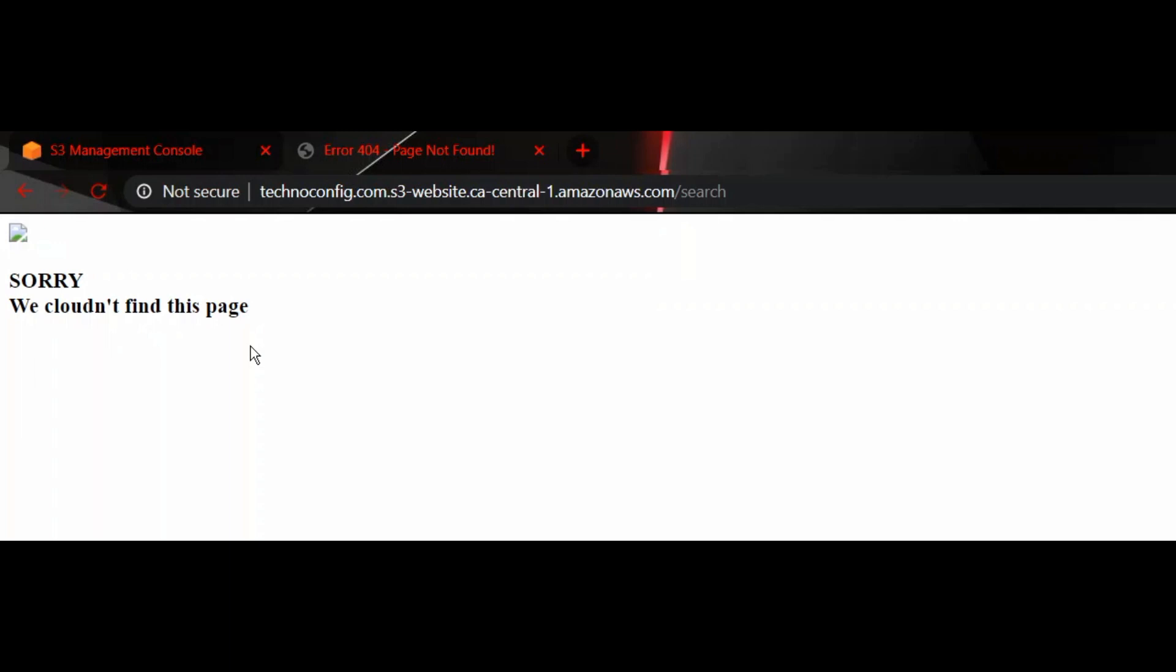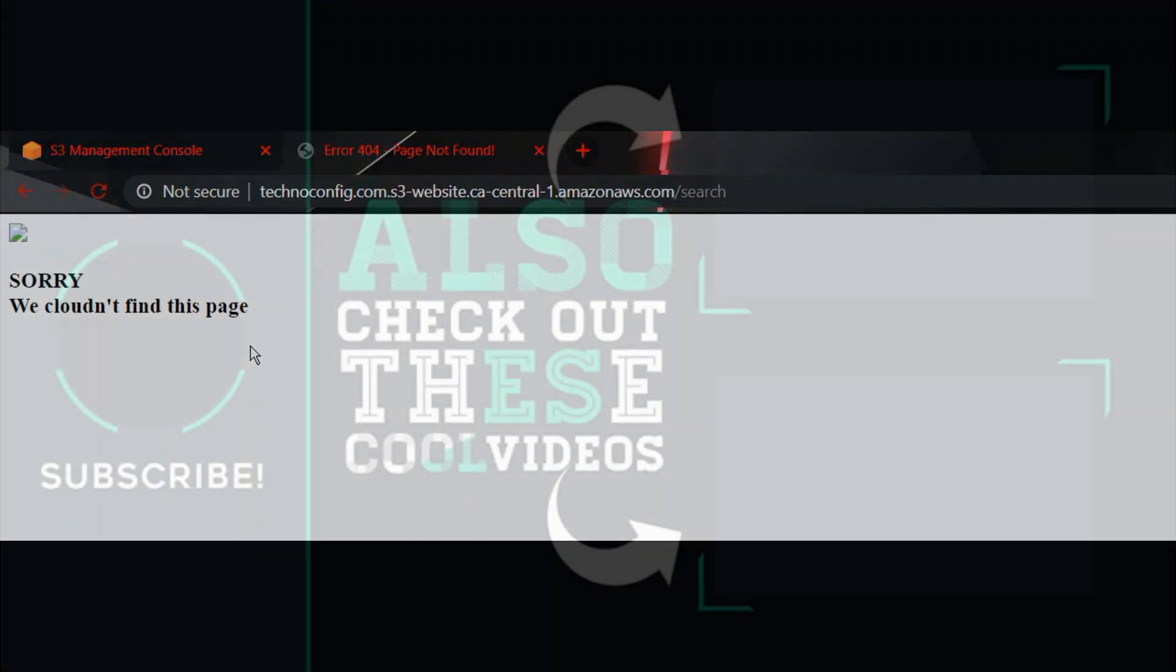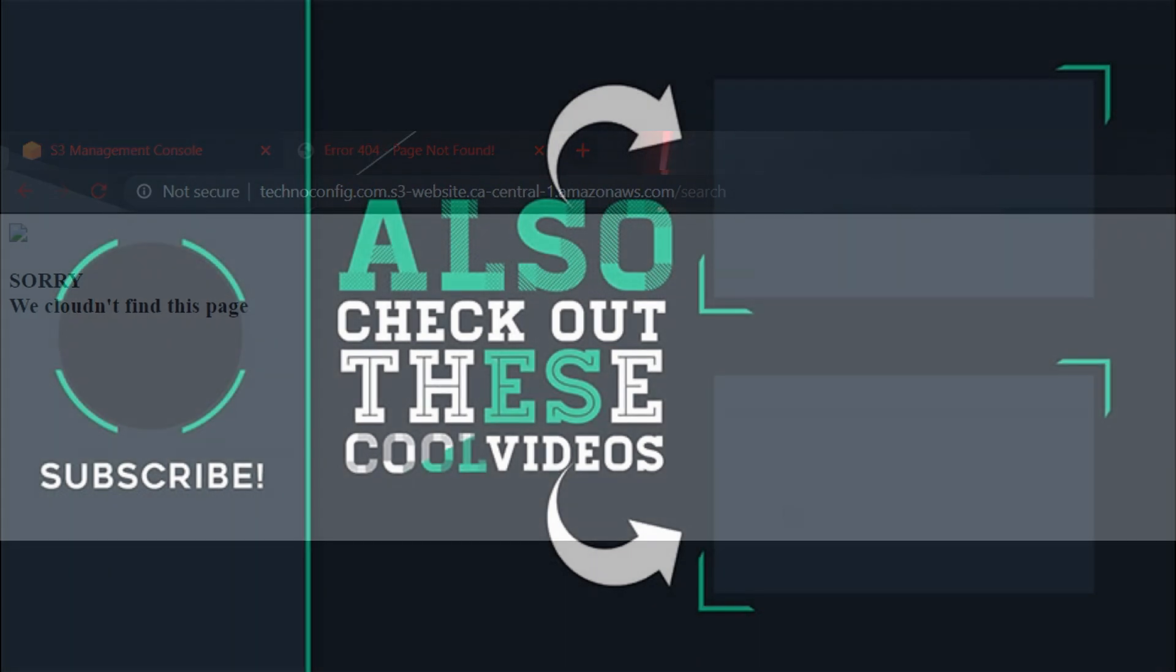That's it for this tutorial. I hope you enjoyed it. Thank you so much for watching. Talk to you next time, bye!